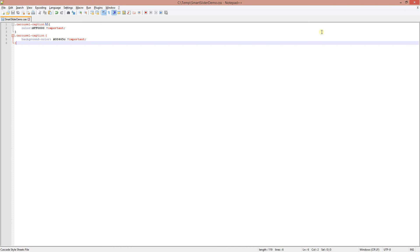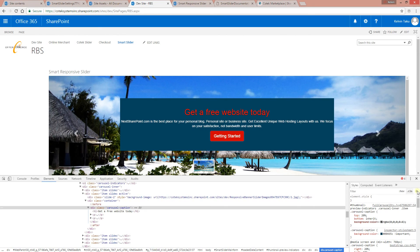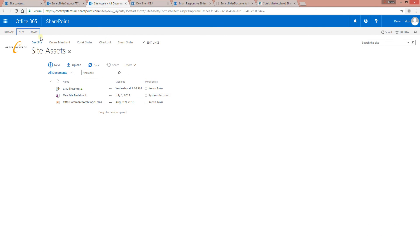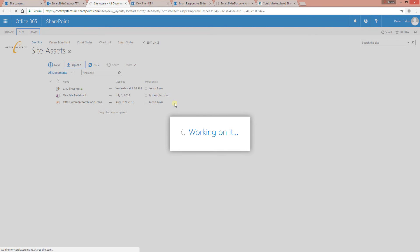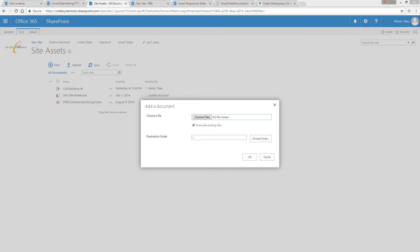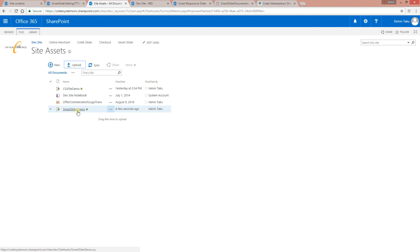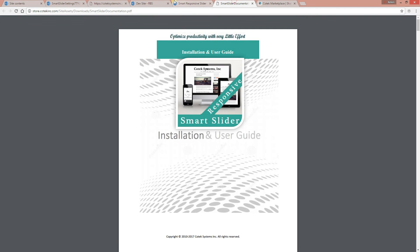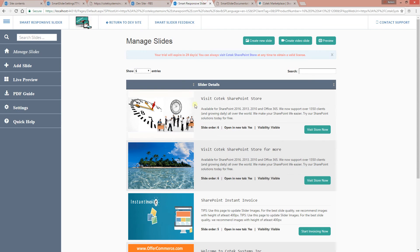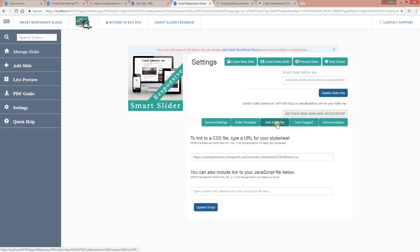The file is named 'smart-slider-demo.css.' I'm going to save it and upload it to our site assets. We have our file right there. I'll grab the link to the file and go into our slider administration page.